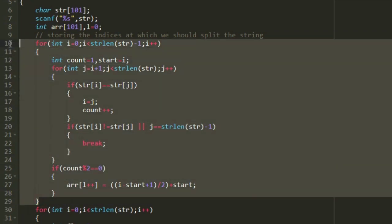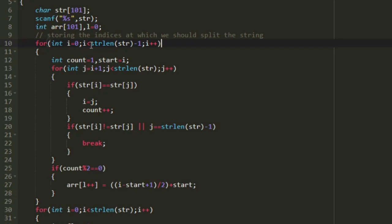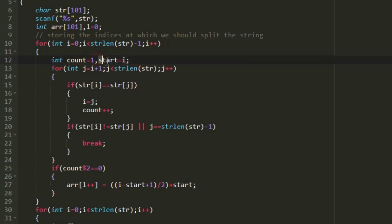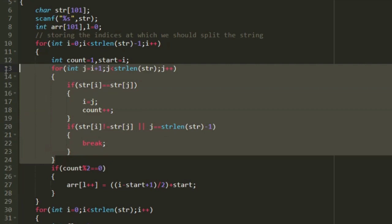I am creating a for loop that iterates from 0 to strlen(str)-1. We iterate only till strlen(str)-1 because the inner loop starts from i+1. In every iteration, I create two integer variables: 'count' initialized to 1 to count character occurrences, and 'start' set to i to store the starting index of the current character group.